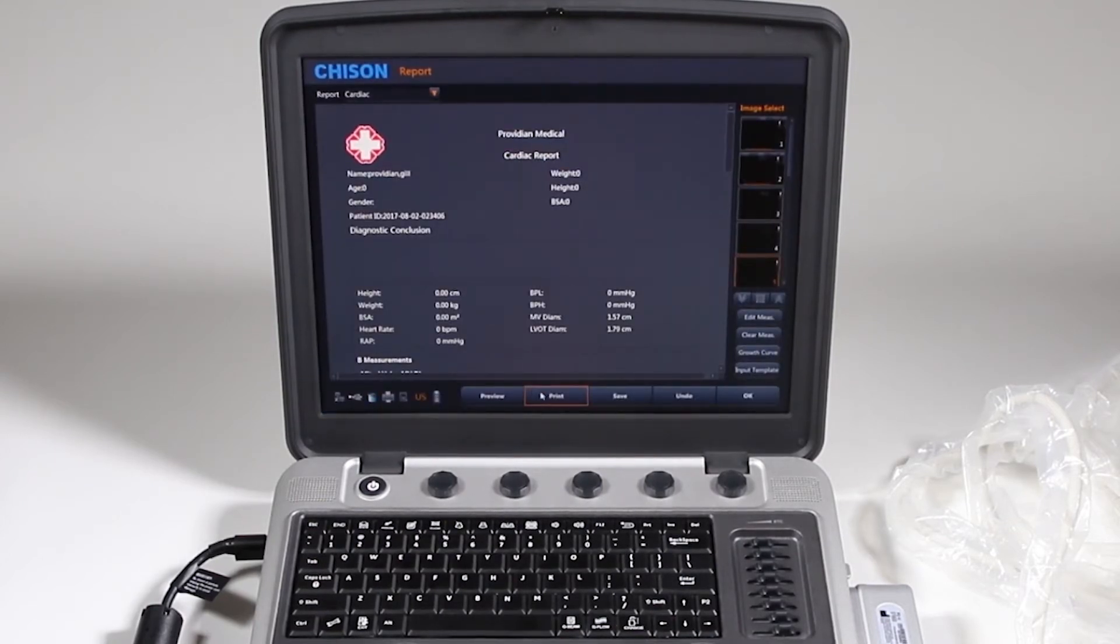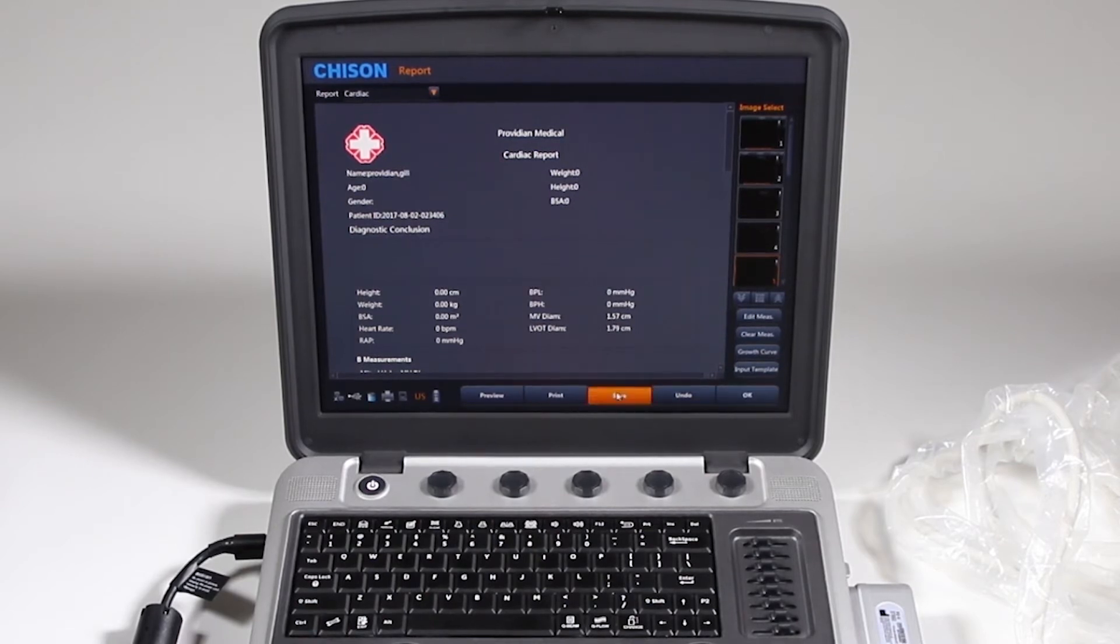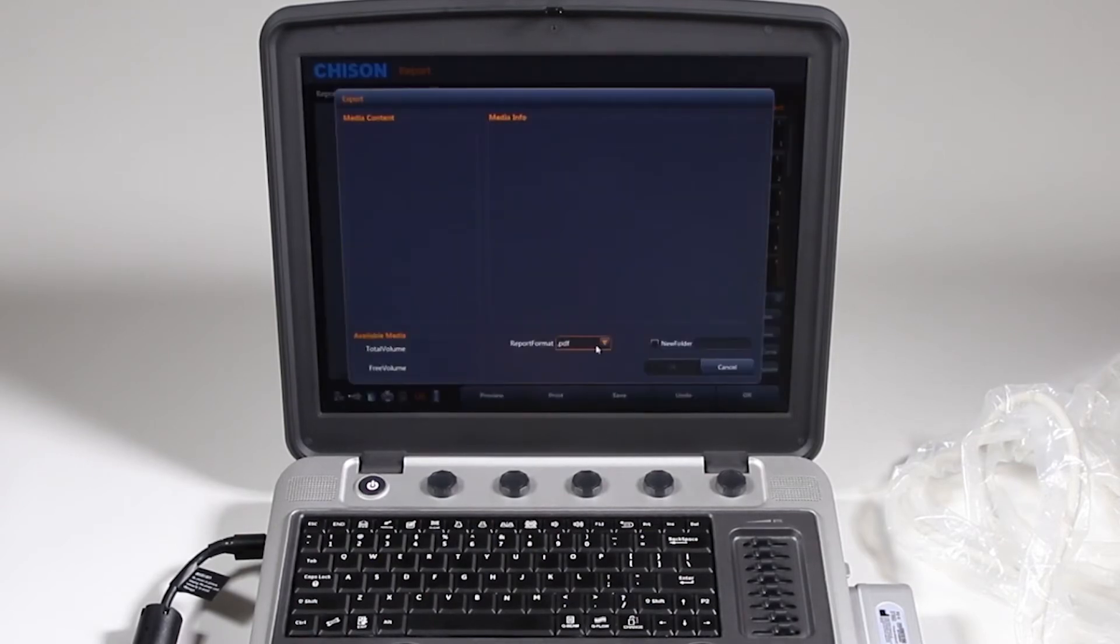Print is whatever that is set up to print by in the system setup. We'll get to that. You click Save and it will export it.